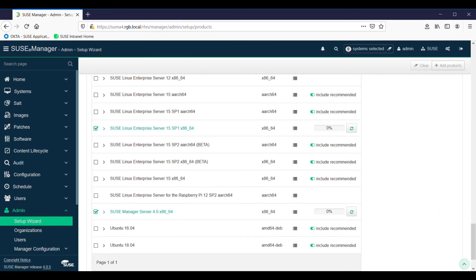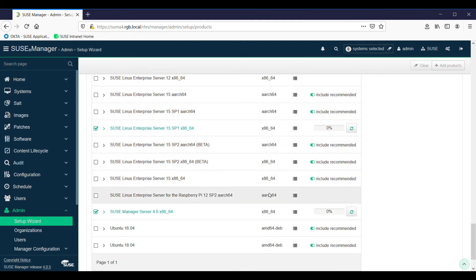We can see here that we have SLES 15 SP1 selected. It's got a percentage bar. Hasn't started bringing it down just yet. And also we have SUSE Manager. Let's just leave this and we'll come back when it's updated.